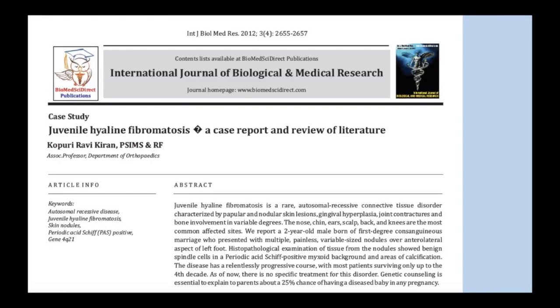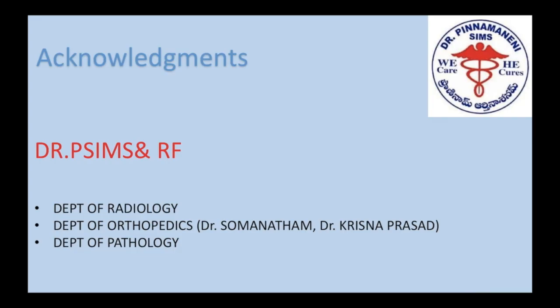This case has been published by Dr. Ravikiran in a journal — acknowledgements to them. Our sincere acknowledgements also to our medical college and all three departments who participated in this case.